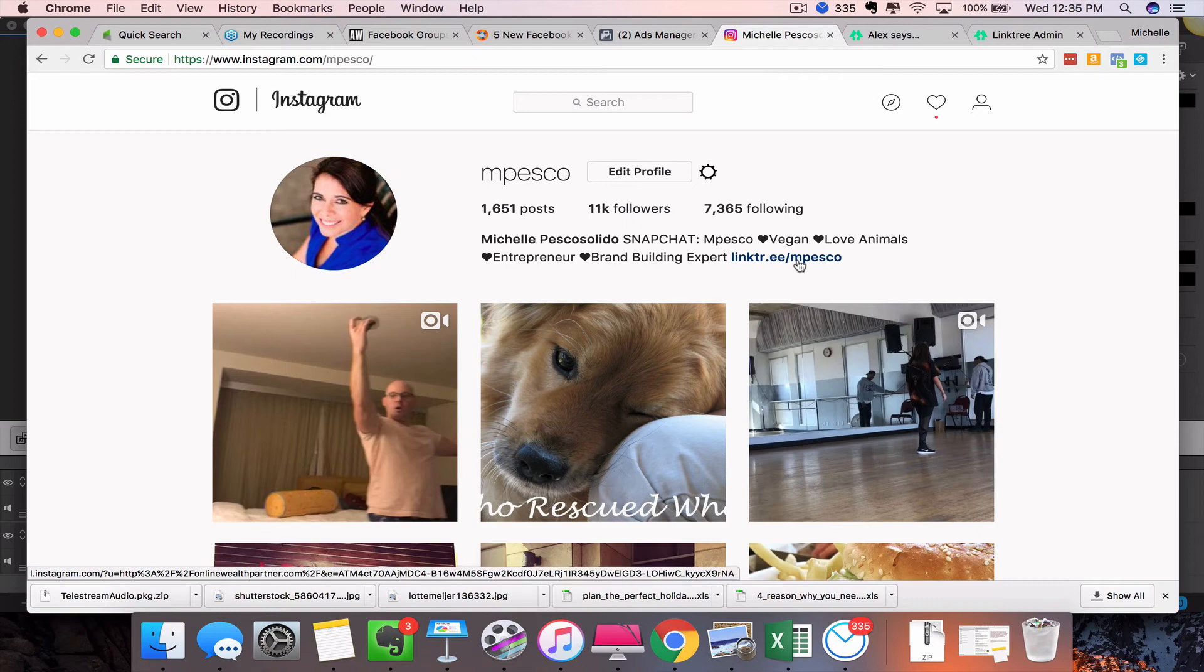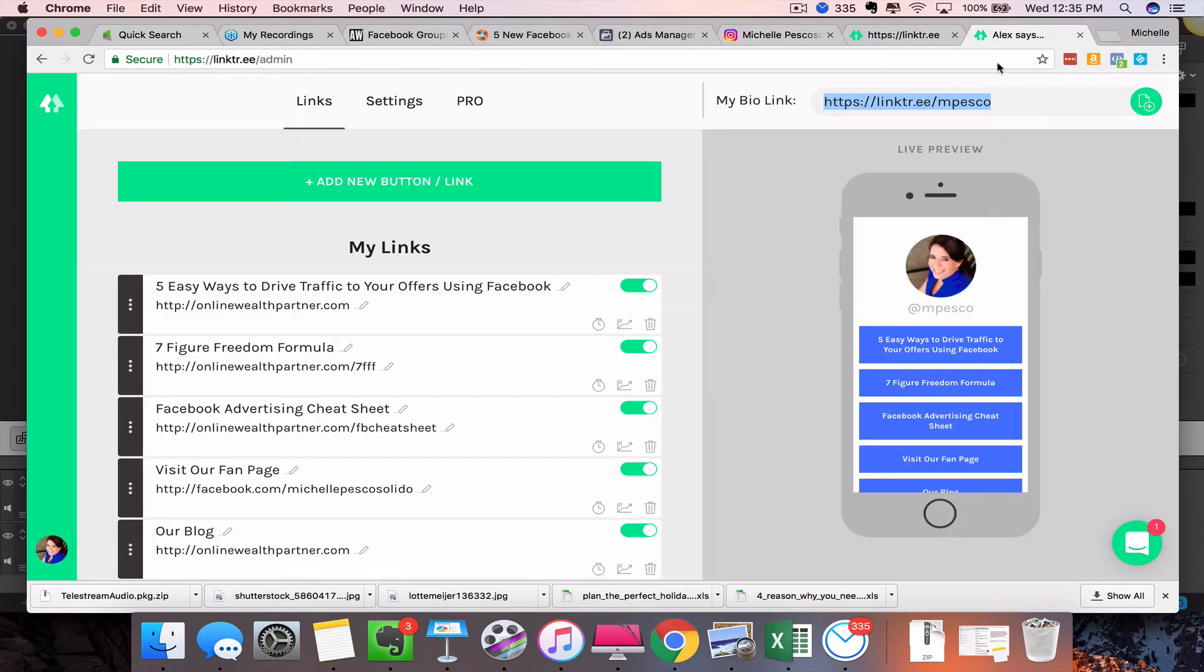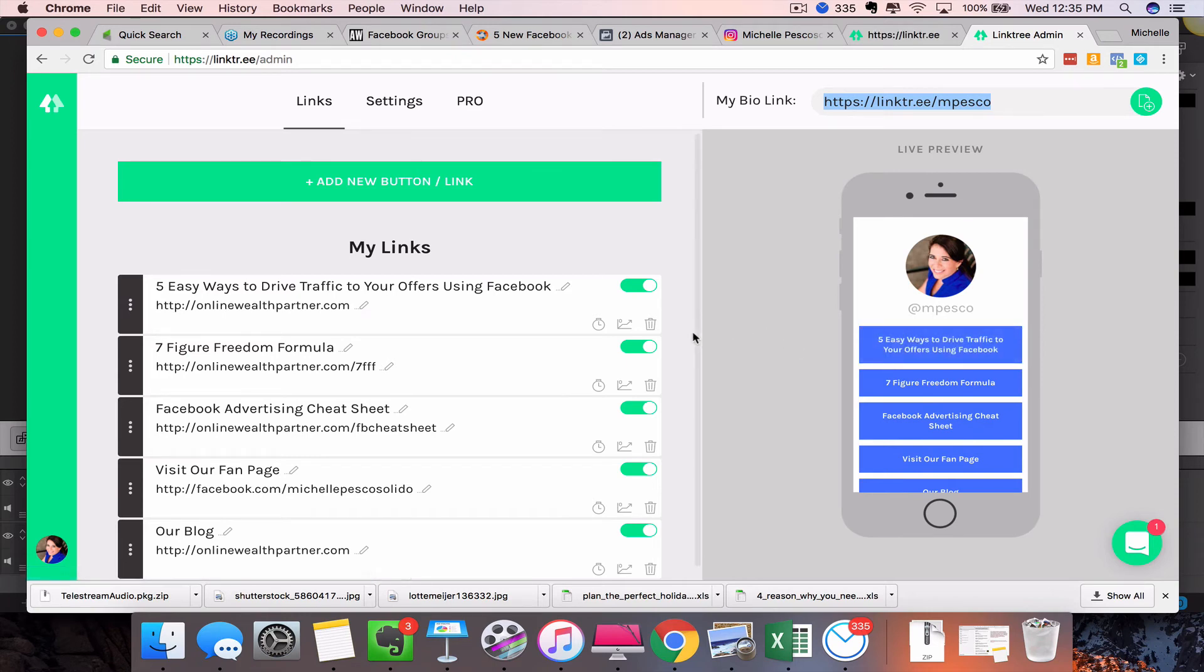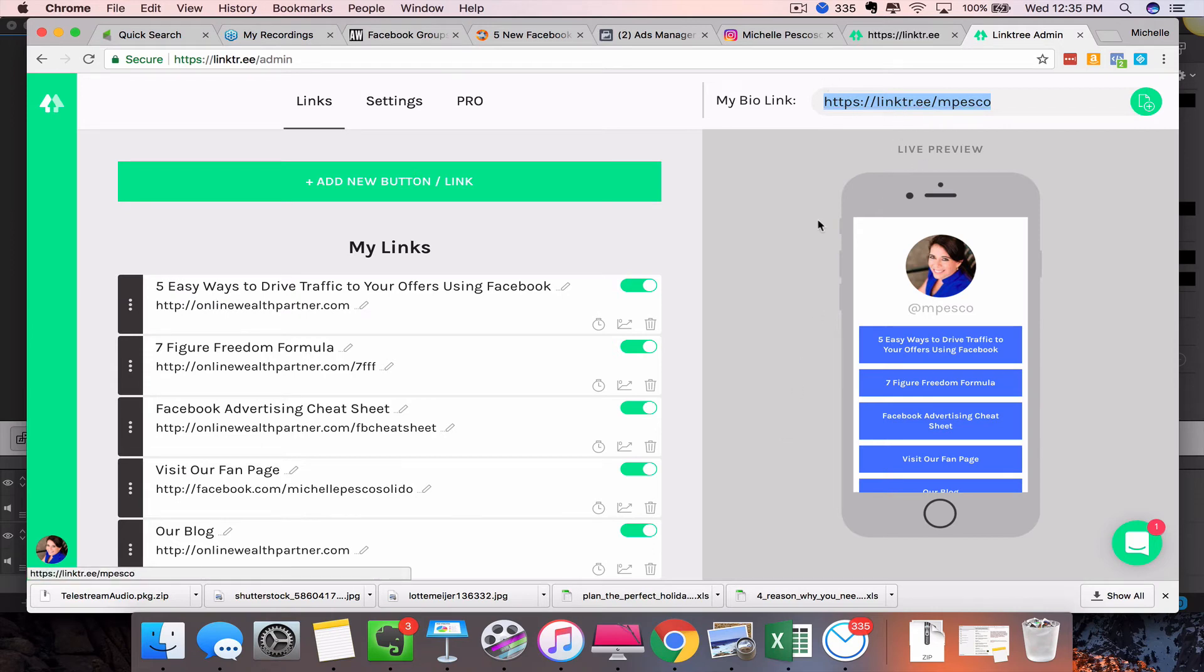And then you would see the 'Five Ways to Drive Traffic to Your Offers Using Facebook.' So you can change all of these out—you don't have to go back and keep replacing the link. This link can always stay in your bio, and then you could obviously rotate out different offers in here.